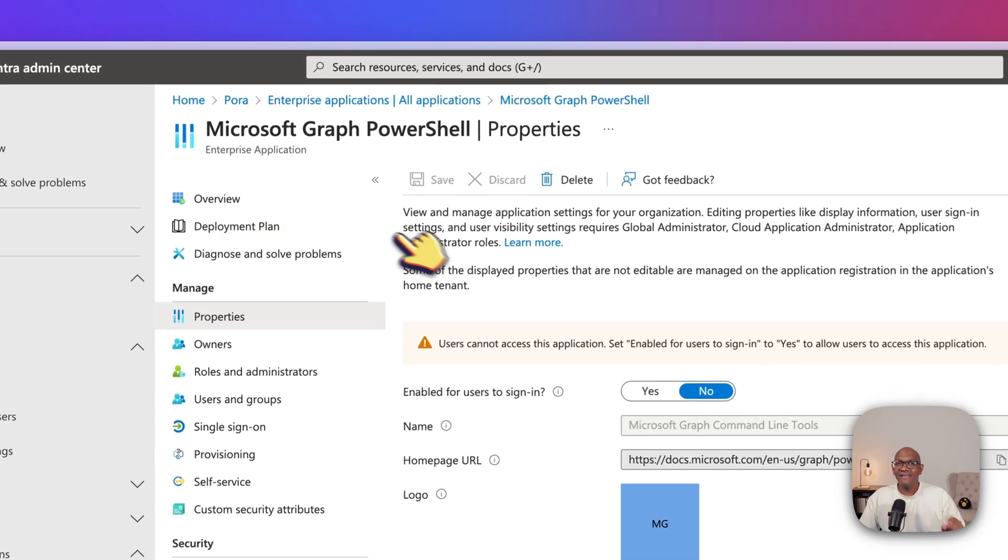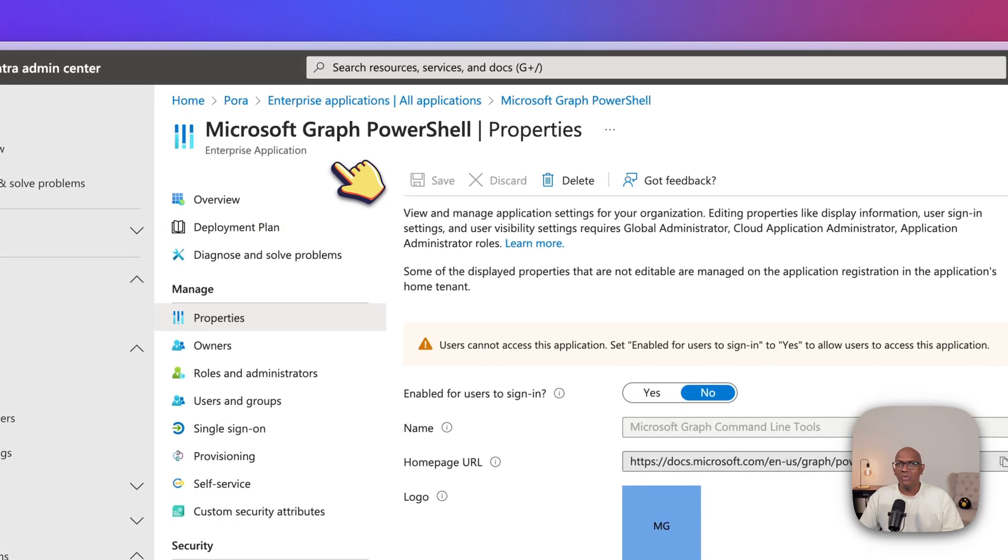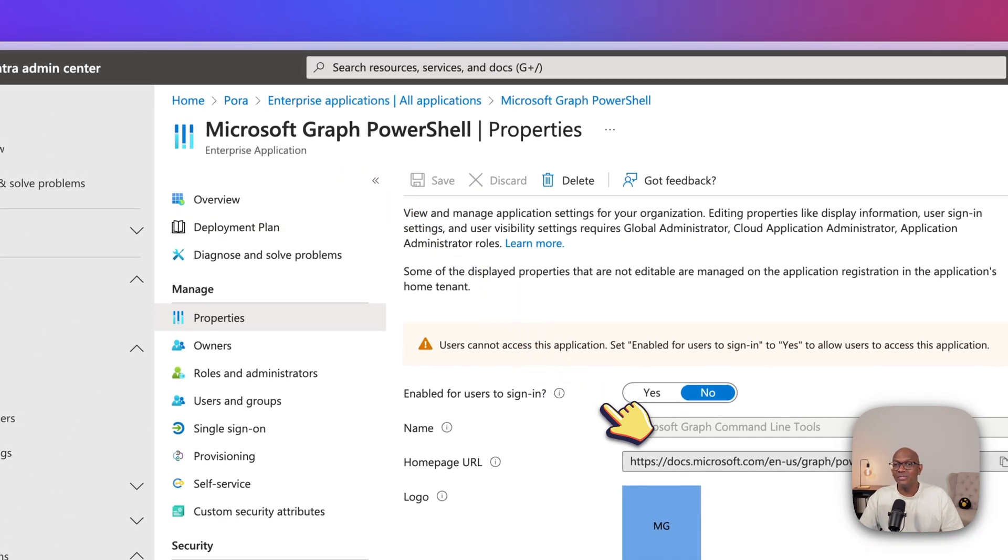Did you know that even if an admin completely blocks access to Graph PowerShell in their tenant, like I've done in this one, there are ways to get around it and still be able to call commands like this.